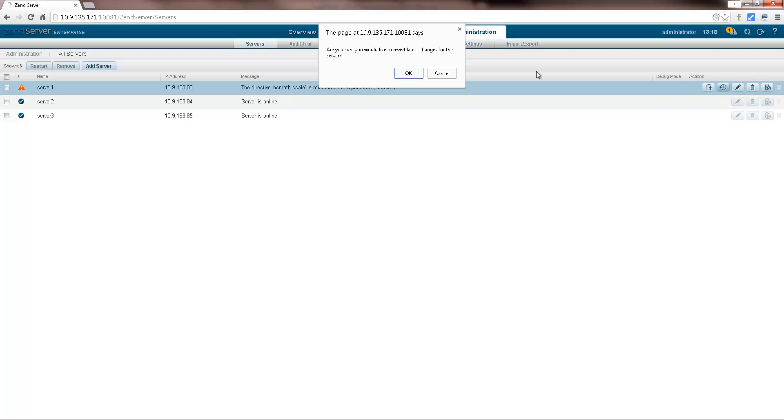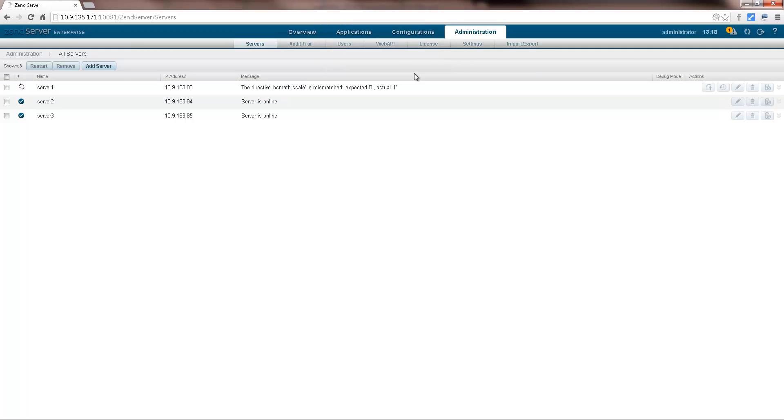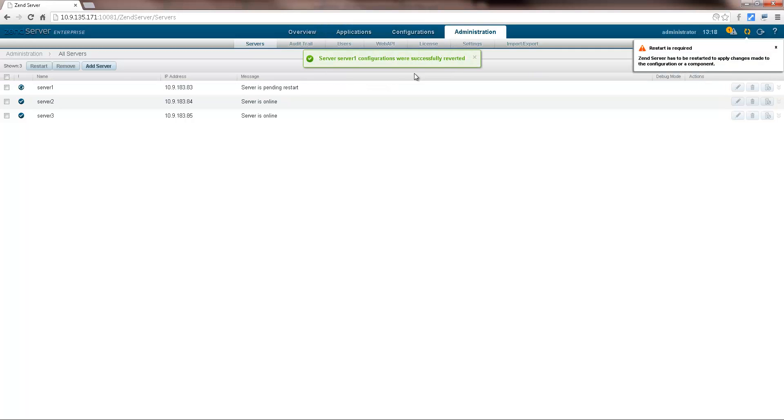Cluster management operations are web service enabled and can be fully automated, allowing you to easily integrate with your continuous delivery cycle. Enough theory, let's begin our demo.